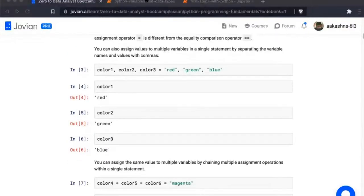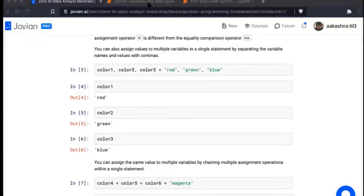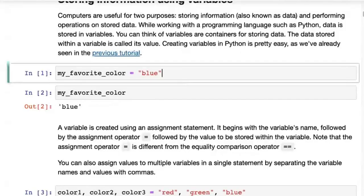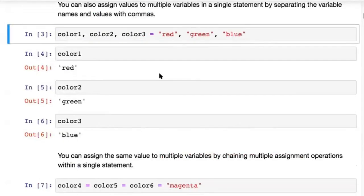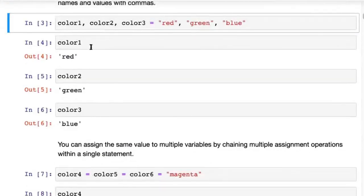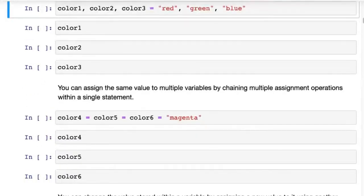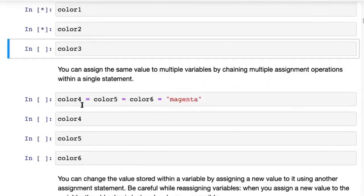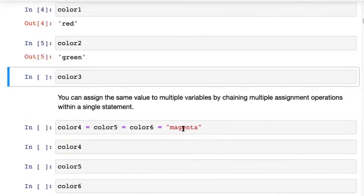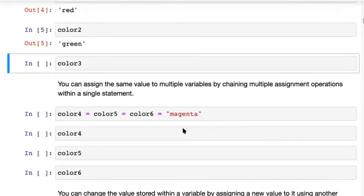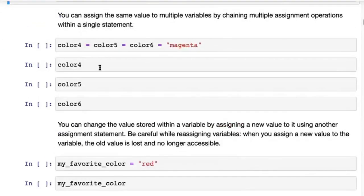When you want to create multiple variables, you can do that in a single statement by giving variable names with commas and then putting an equals sign and giving values with commas — just make sure they match up. You have color_one, color_two, color_three — color_one is red, color_two is green, color_three is blue. You can also assign the same value to multiple variables by chaining assignment statements: color_four = color_five = color_six = magenta. That gives magenta to all three variables.